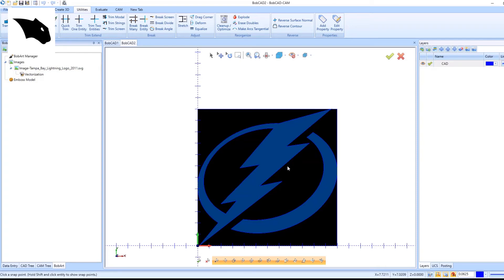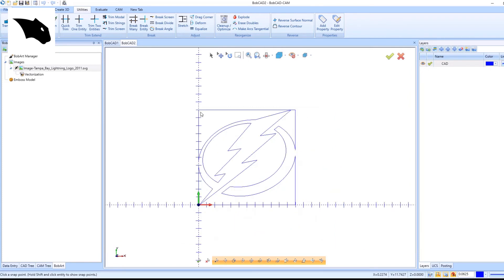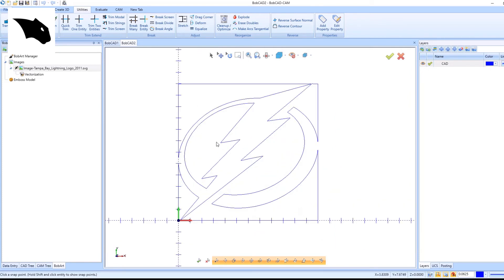Now the drawing is inside the image, so I can right-click on the image again and select blank. I now have the drawing that I can work with.